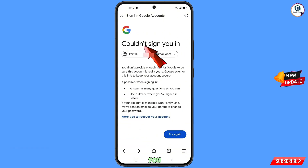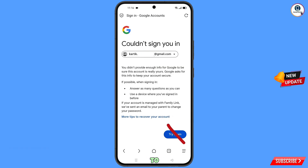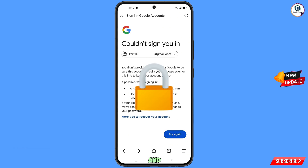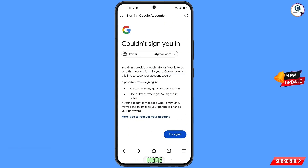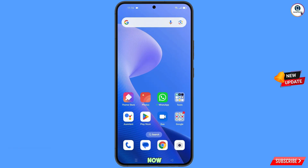Here you will see this error: "Could not sign you in." Keep one thing in mind — you do not have to tap on Try Again. If you tap on Try Again repeatedly, your Google account will be locked. Simply minimize from here.